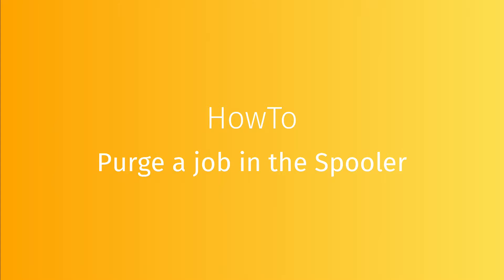Once the purge is done, the job cannot be printed again. Before purging, be sure the job import has been made in Cosview.